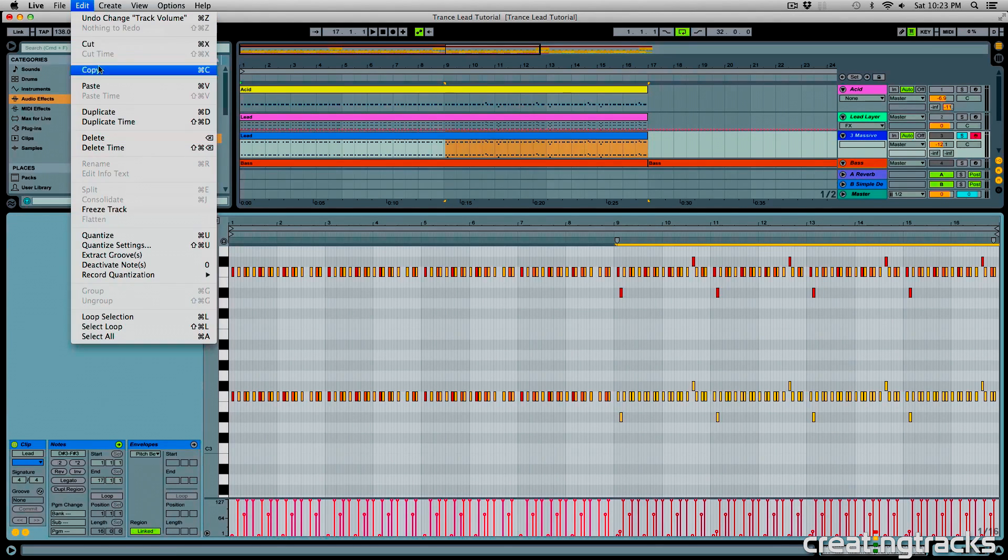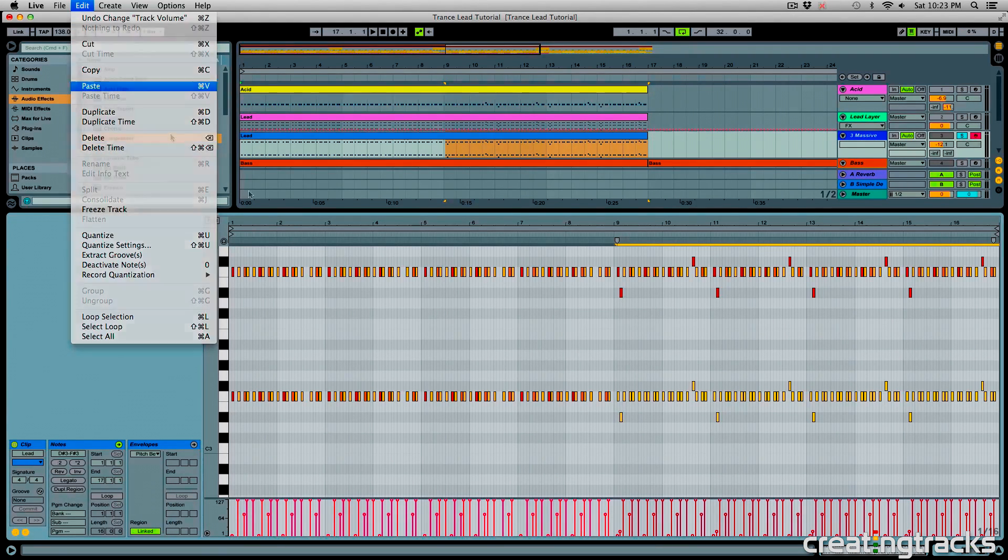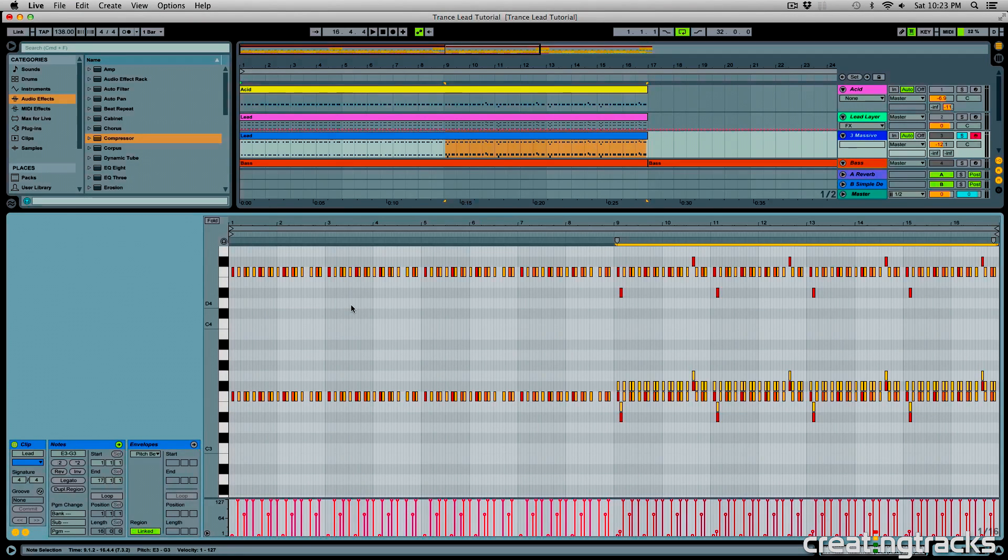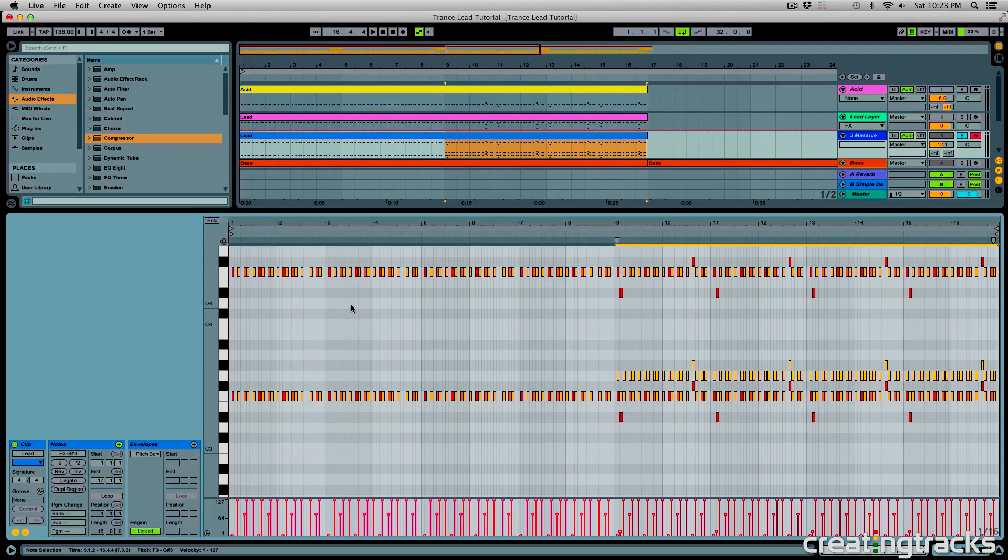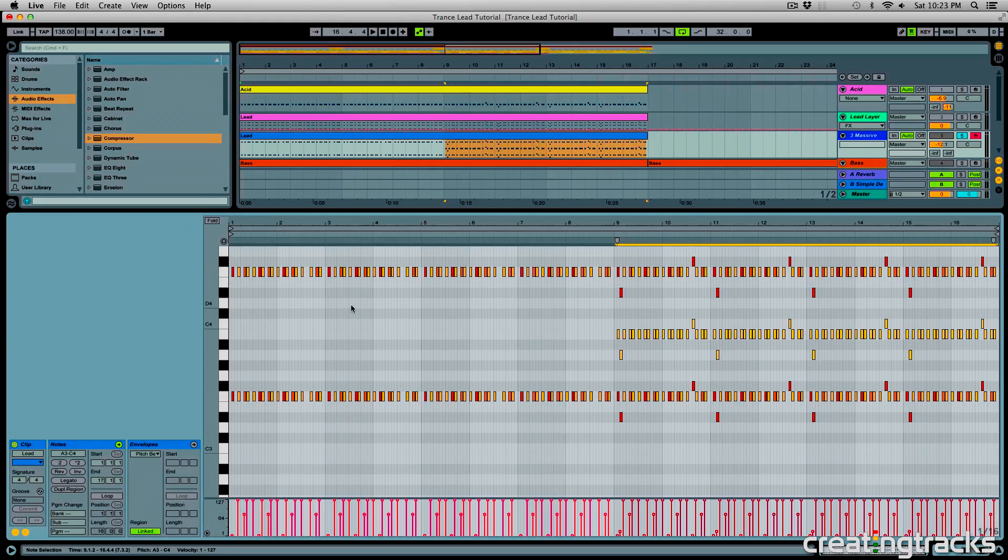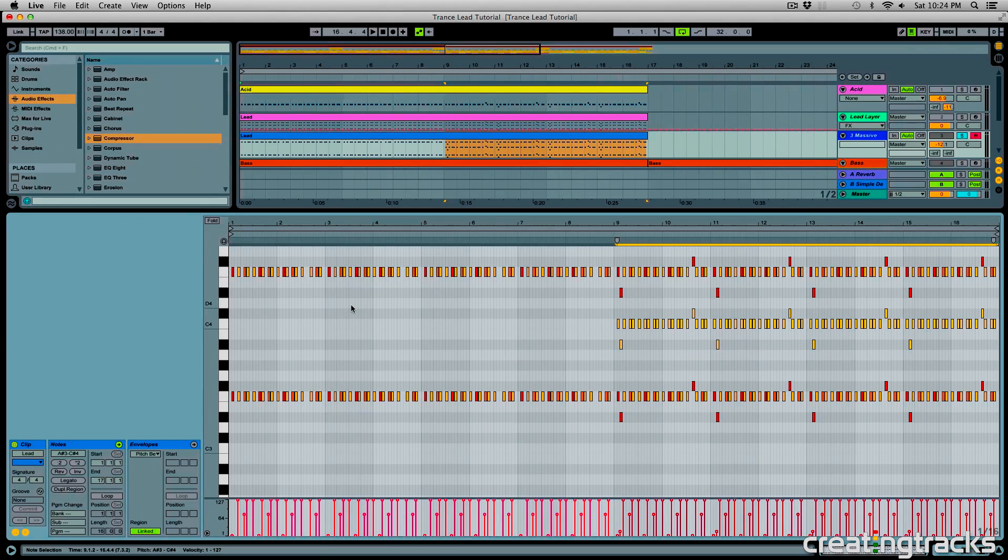And copy and paste them. So edit, copy, edit, paste, or command C, command V, and use the up arrow to move it up seven half steps. So that's going to be over here, and check it out.